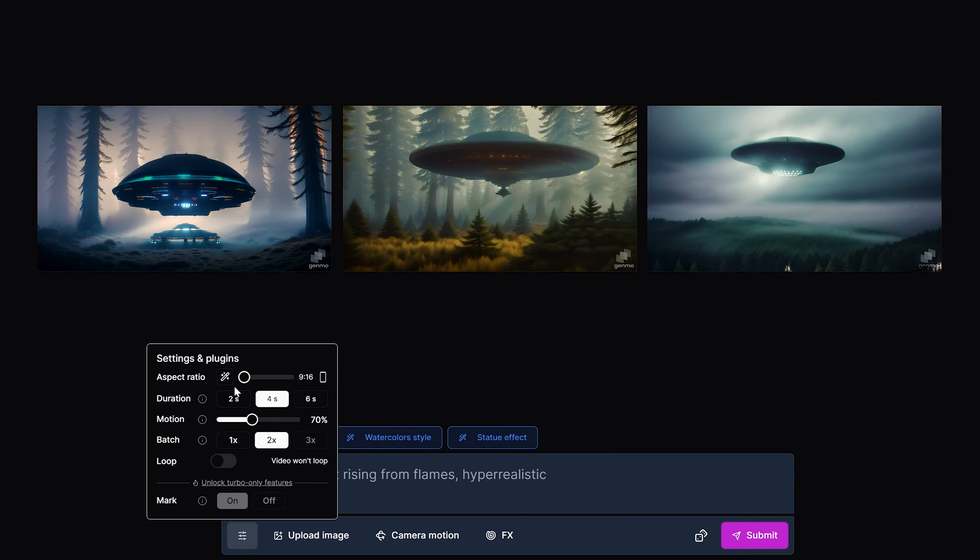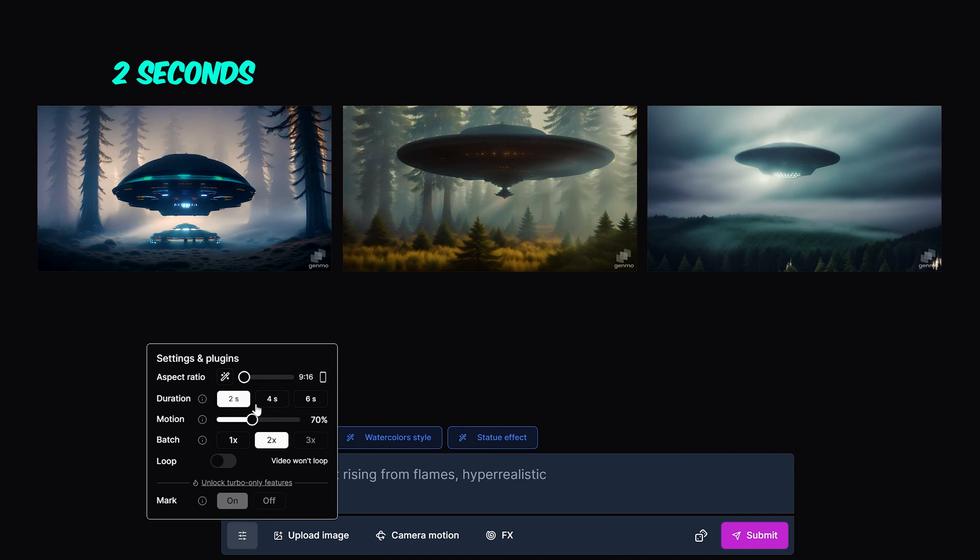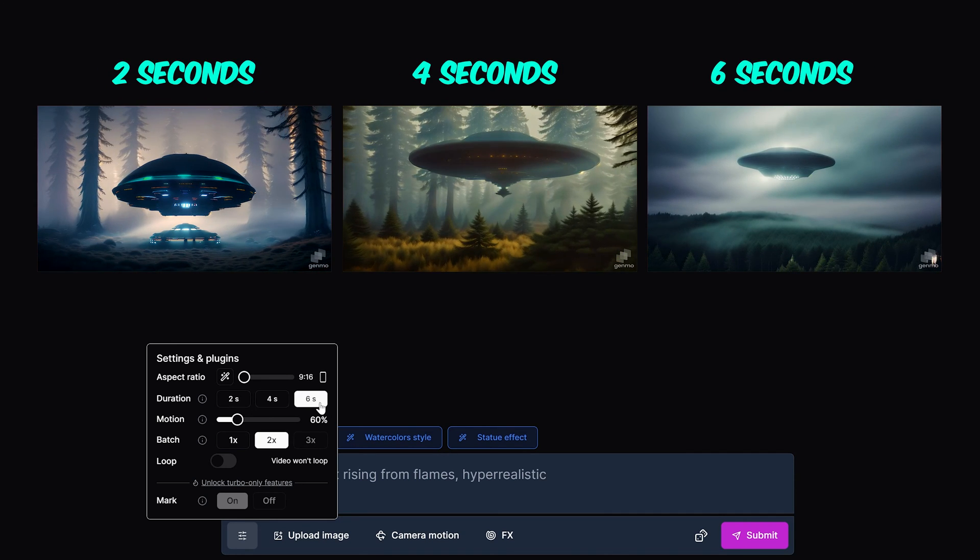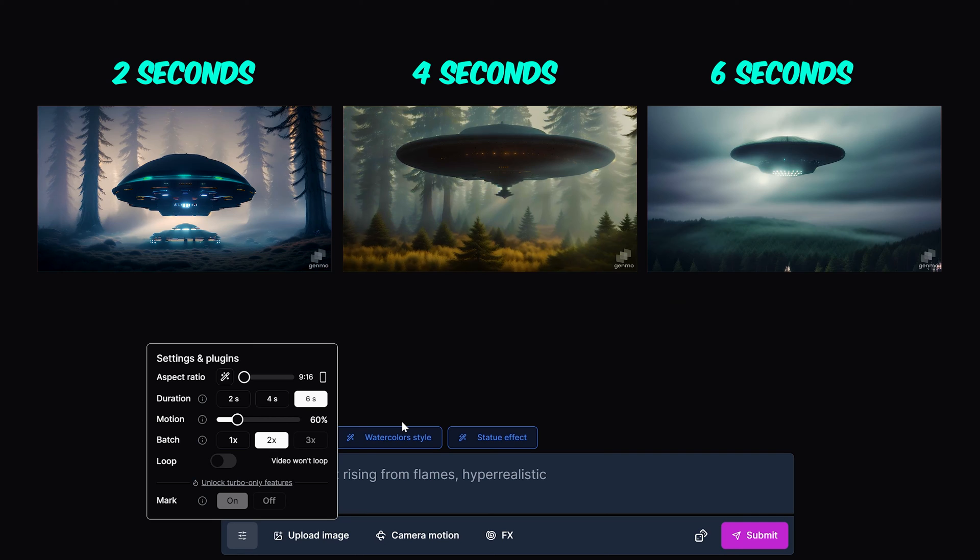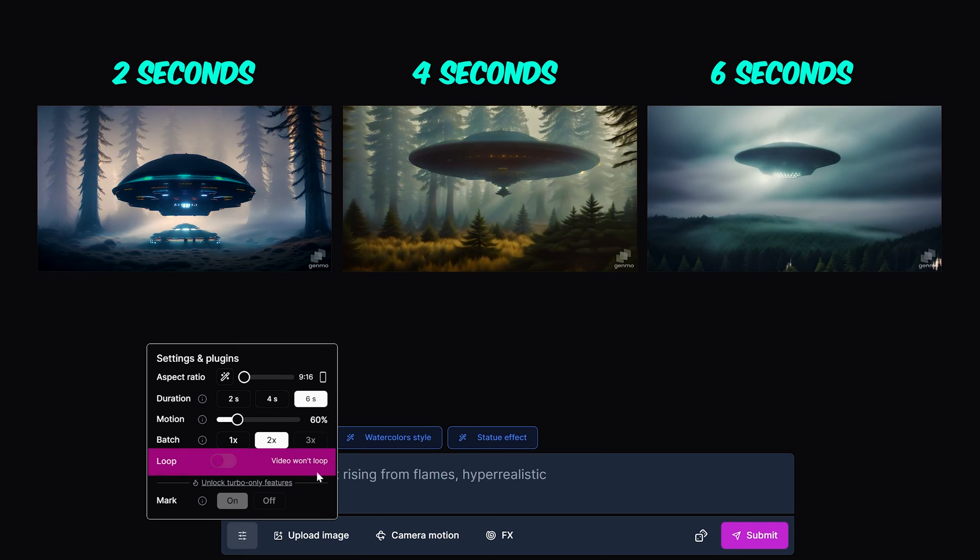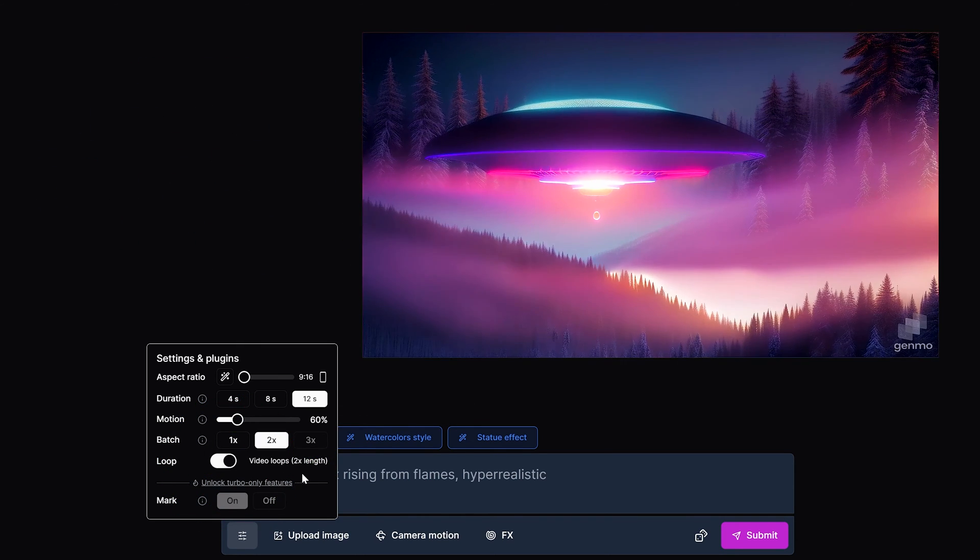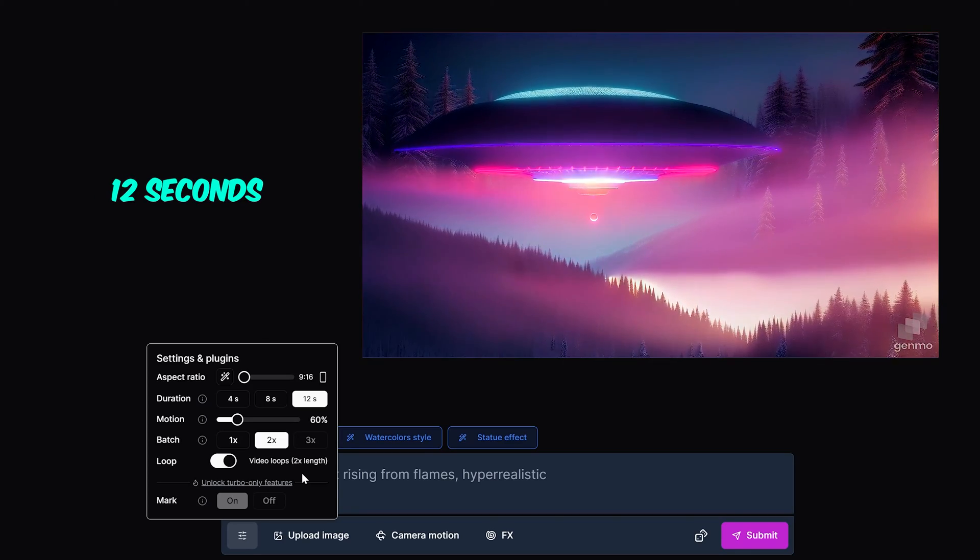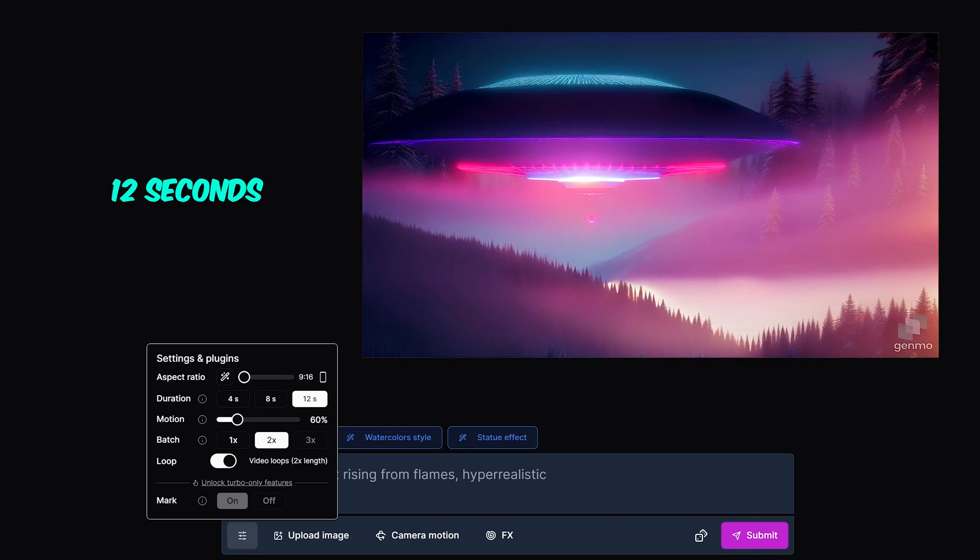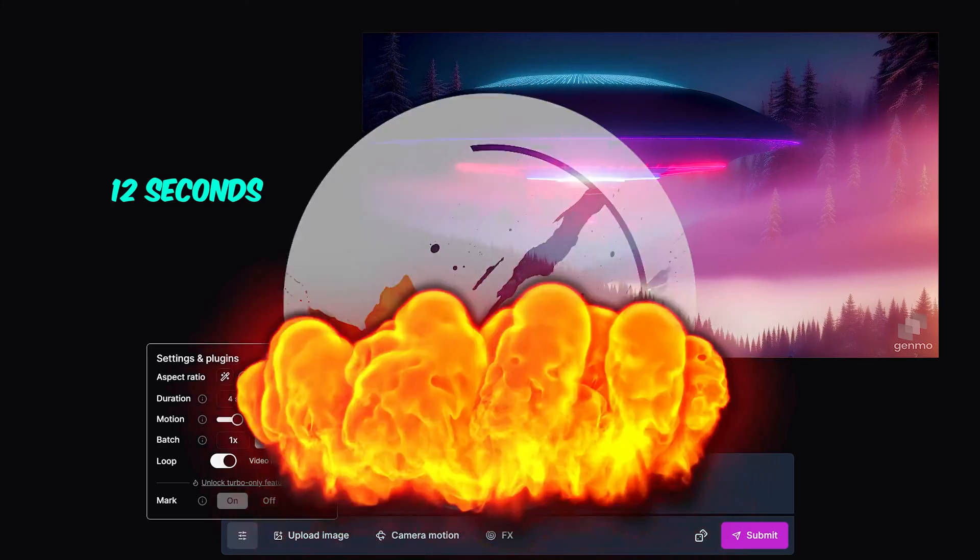Now here's the kicker. You can choose a duration length of 2 seconds, 4 seconds, and a whopping 6 seconds. Now what's even more impressive is that if you enable the loop option, you can double the length of any duration and create a looping video 12 seconds in length if you choose the 6 second duration. And you thought Moon Valley's 5 second was long.